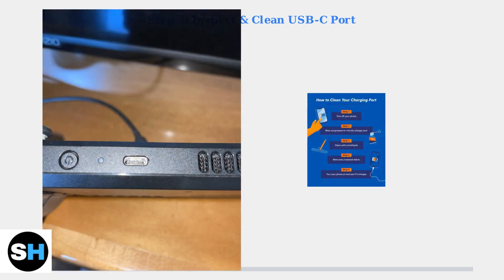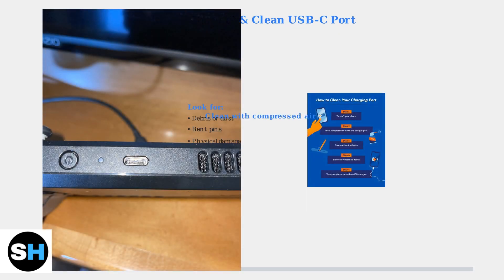Step 3. Inspect the Steam Deck's USB-C port for debris or physical damage. Use compressed air to gently clean out any dust or lint that might be blocking the connection.